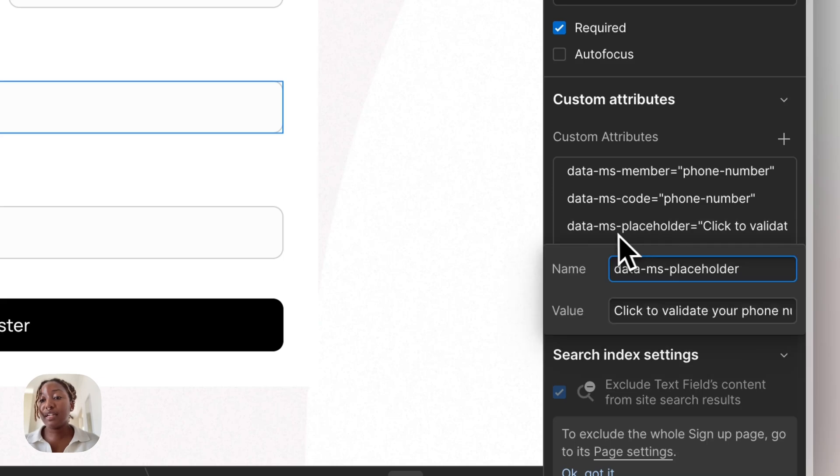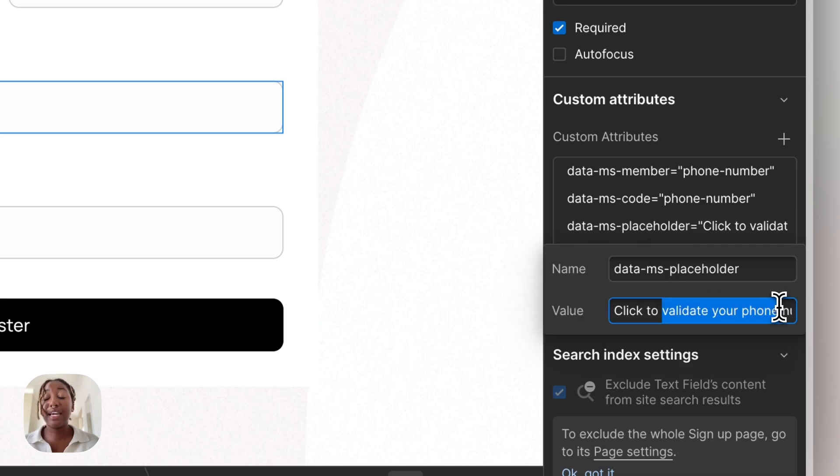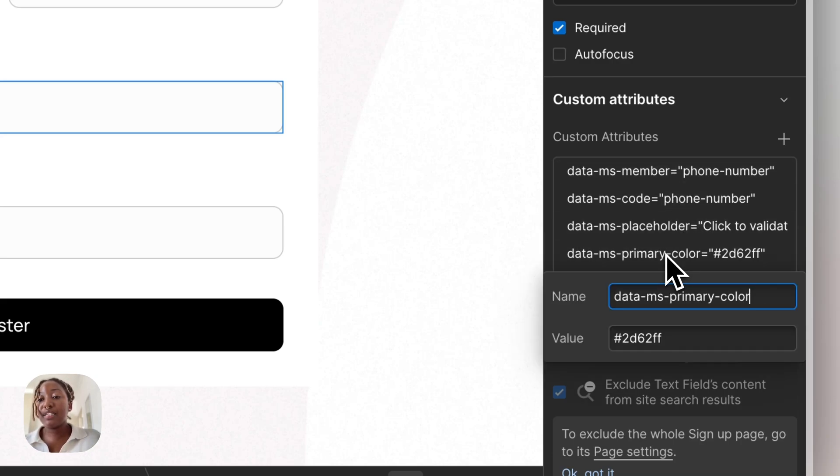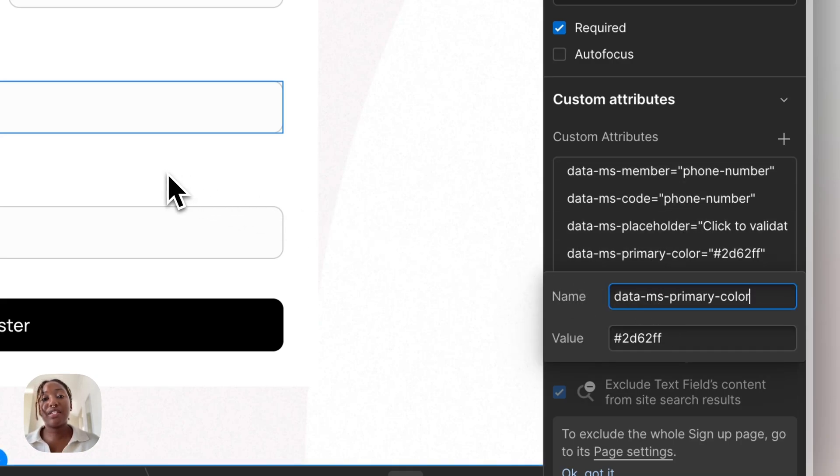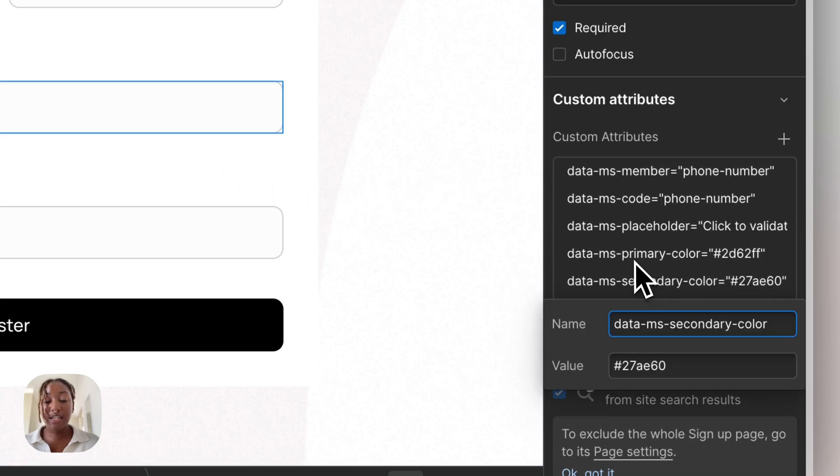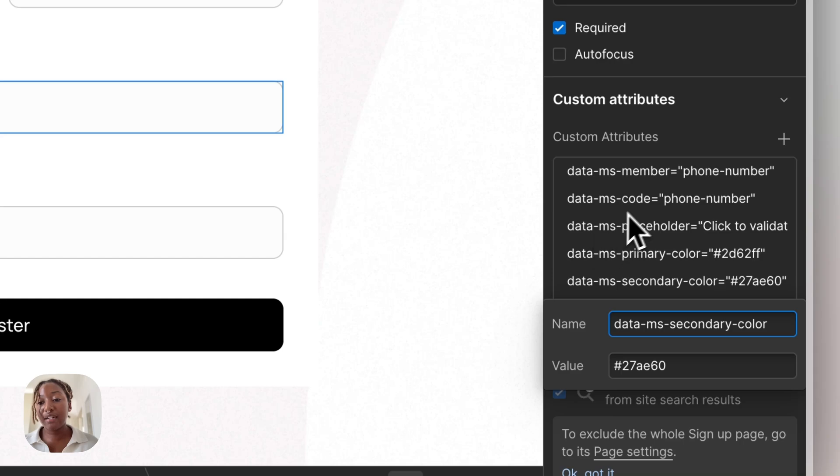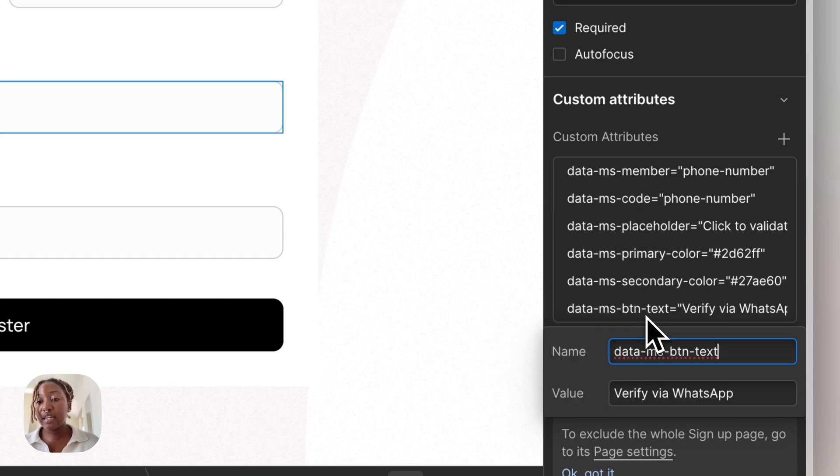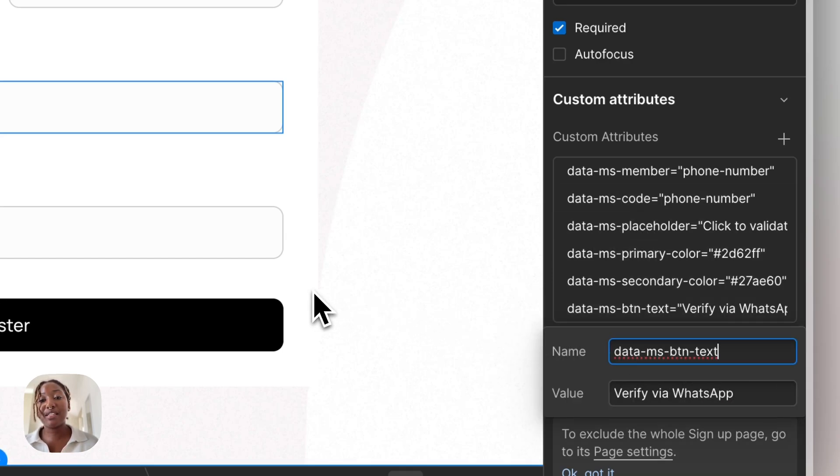So I have data-ms-placeholder, which will then control the text. So click here to validate your phone number. Then also data-ms-primary-color, which changes the main color of the widget and then data-ms-secondary-color, which is the secondary UI elements and then data-ms-button-text, which customizes the button text that sends the OTP.